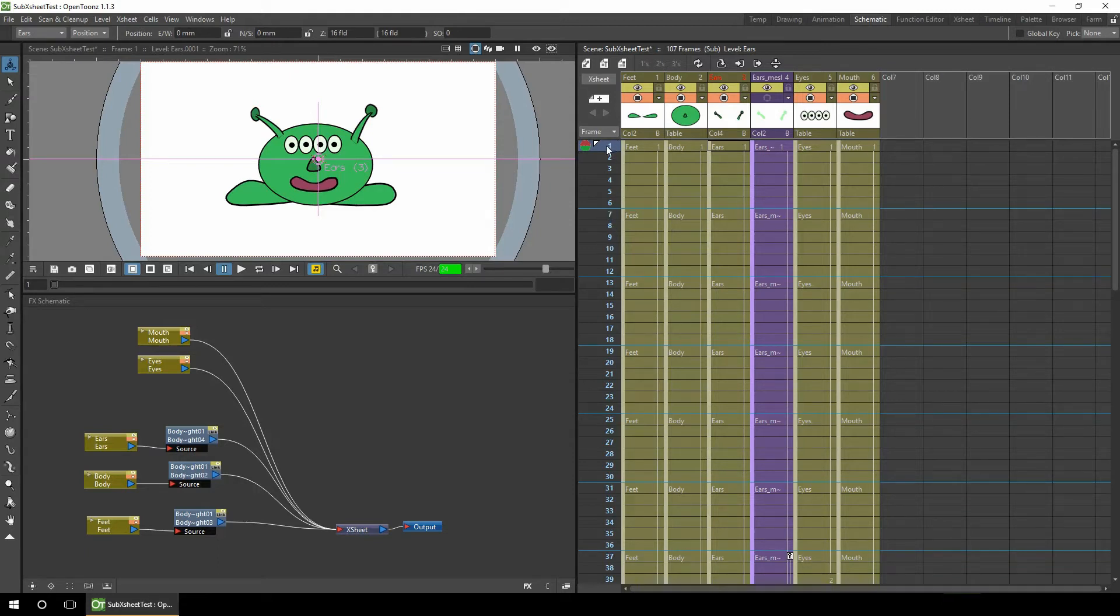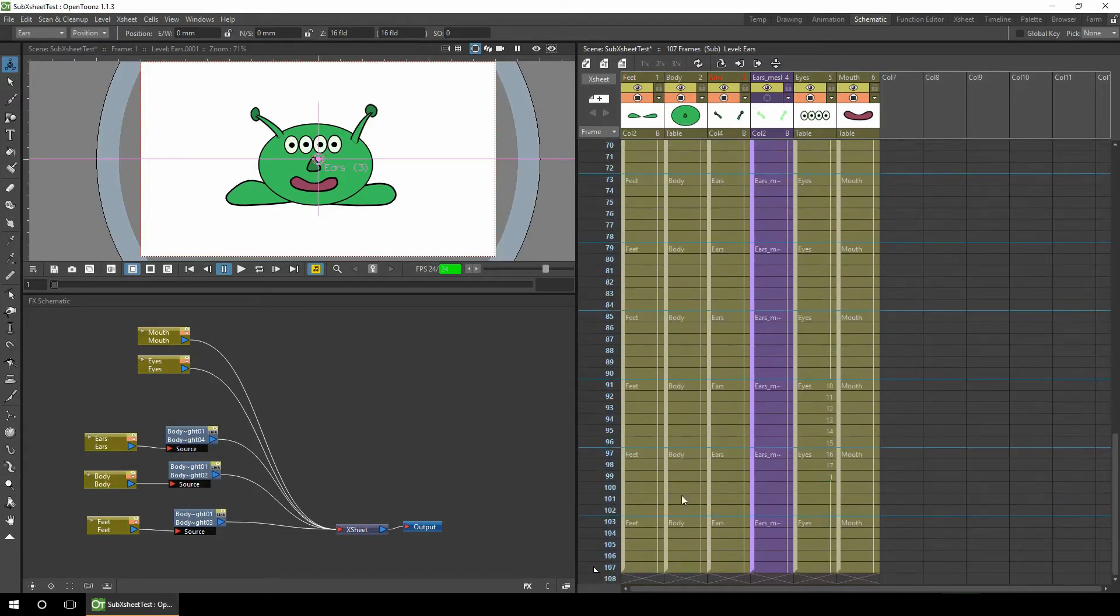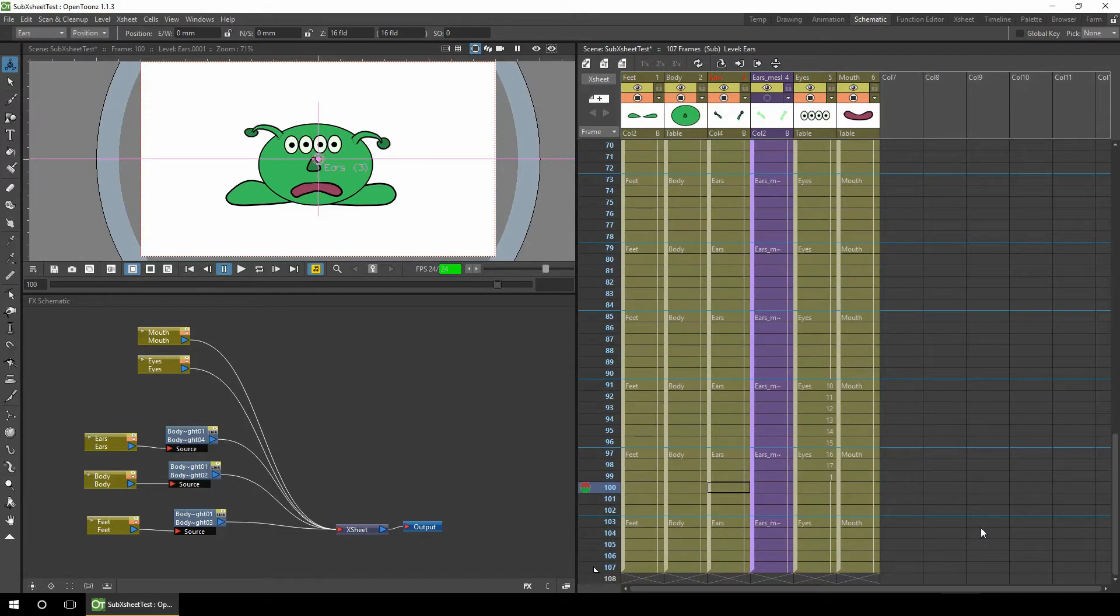So frame number one in the sub-X-sheet is frame number one in the main animation. Same for frame number two, three, four, five. As we go down the animation, we know that frame 100 here is frame 100 in the main animation. But we can change that if necessary, and I'll show you that in a second.